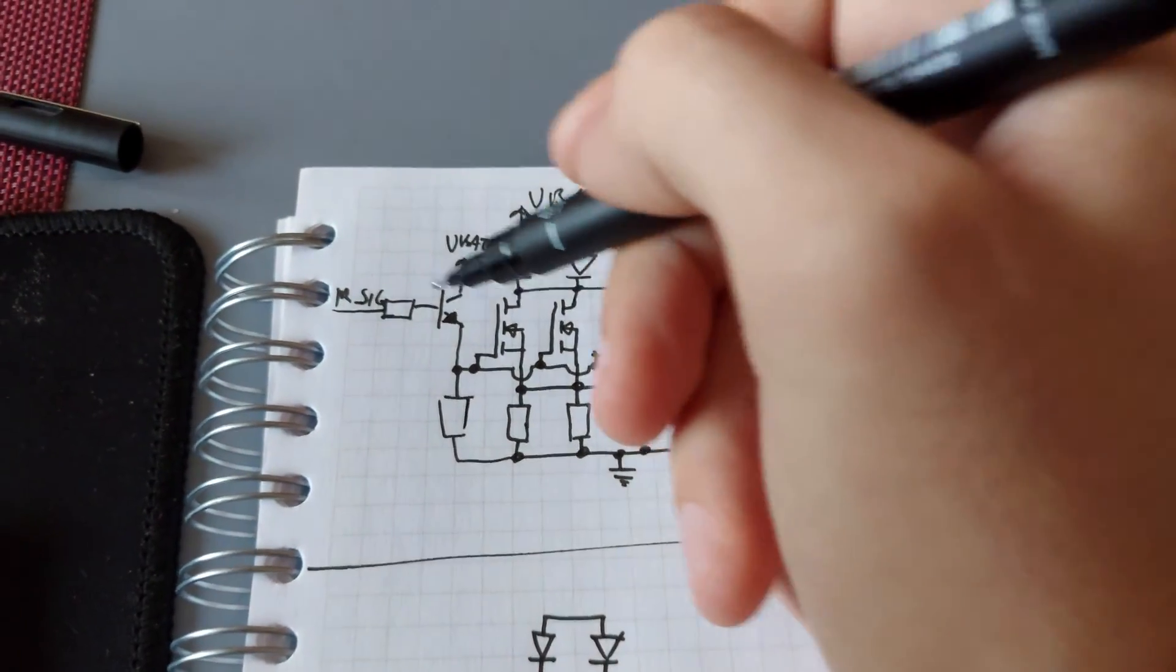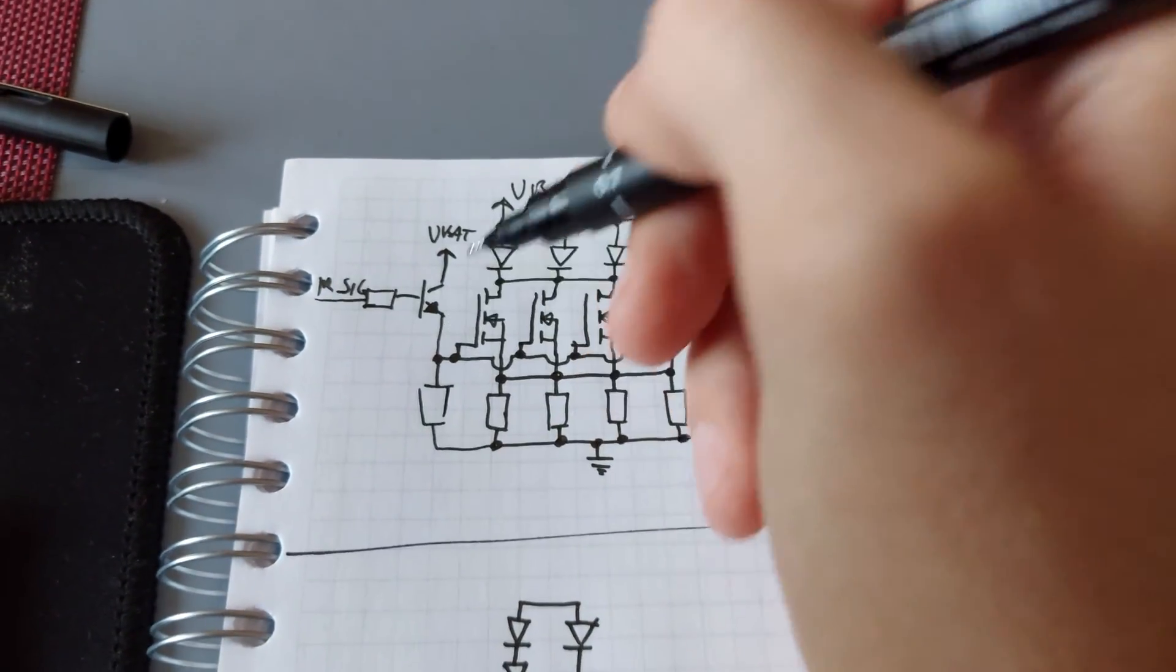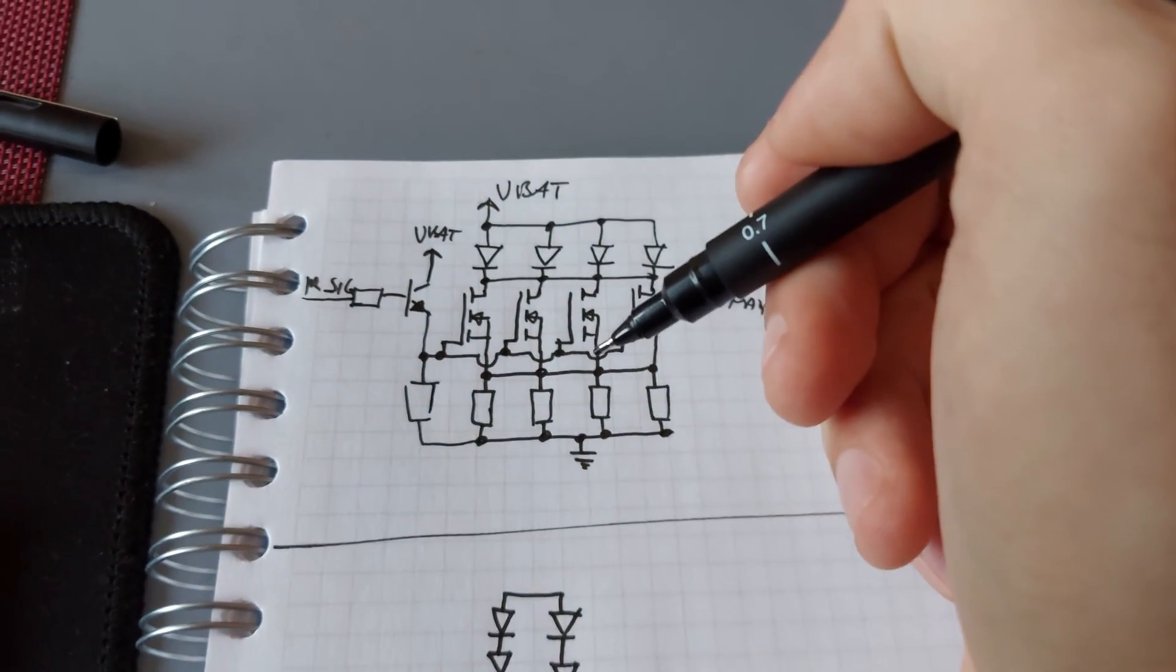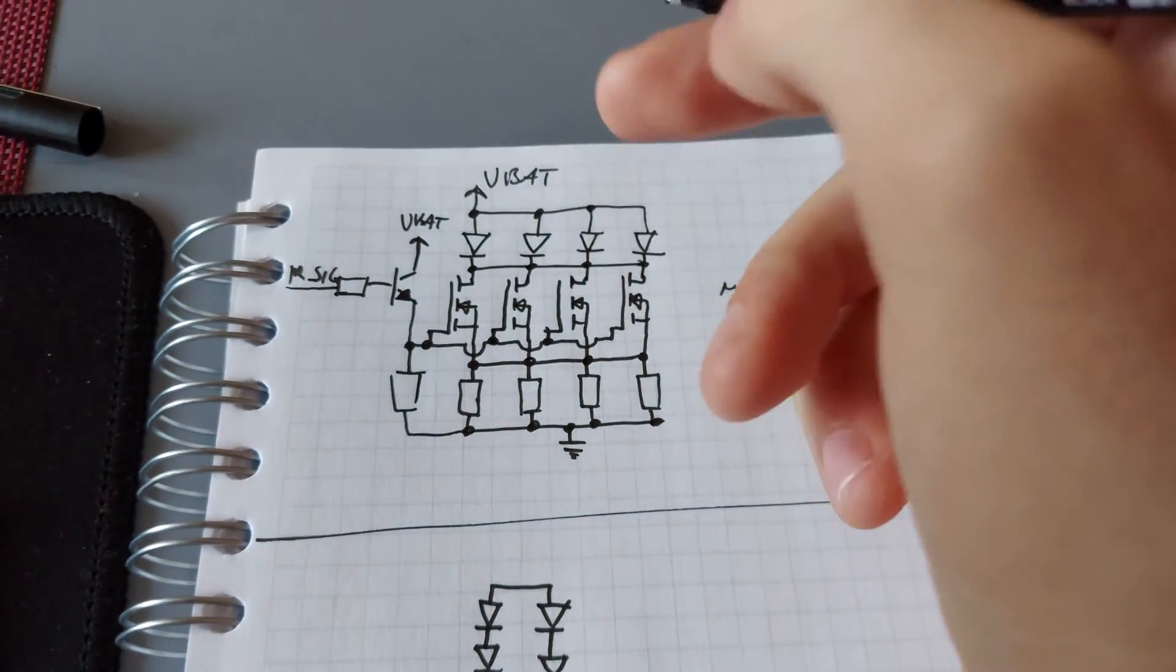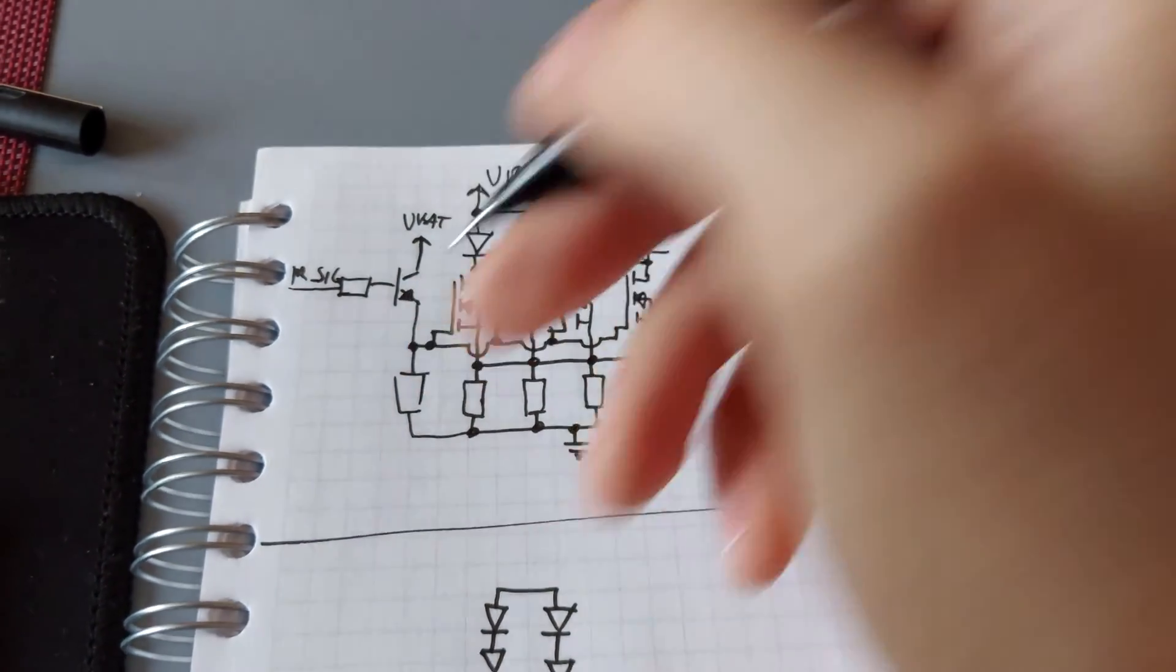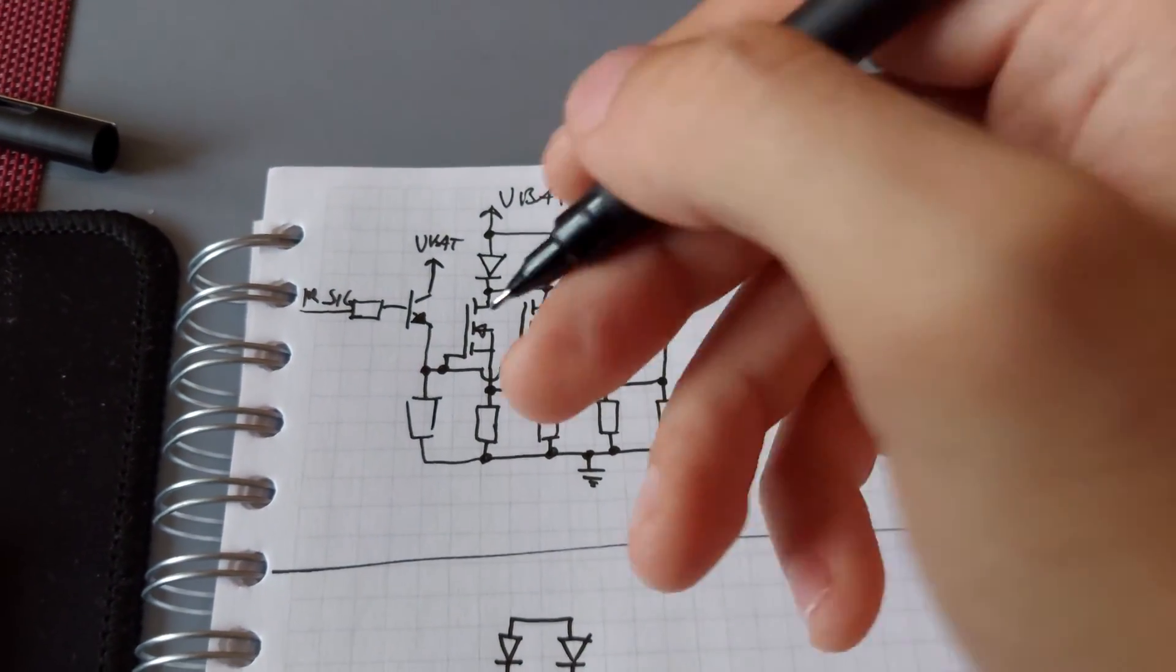Also the gate drive is bad because the rise time is okay but the fall time is very slow because of this 1K resistor, it's also fixed in new revision.